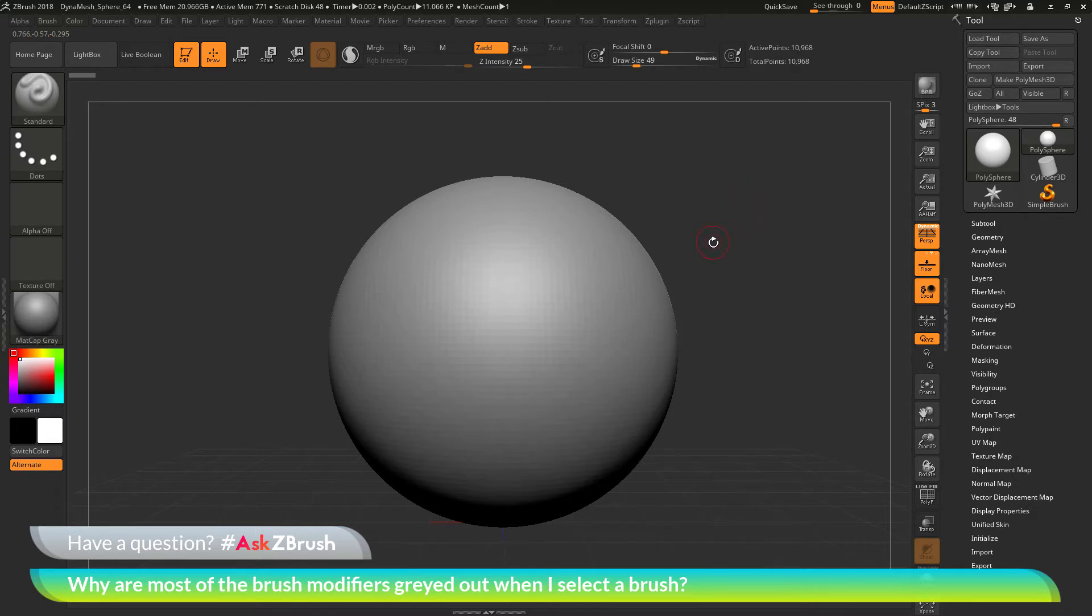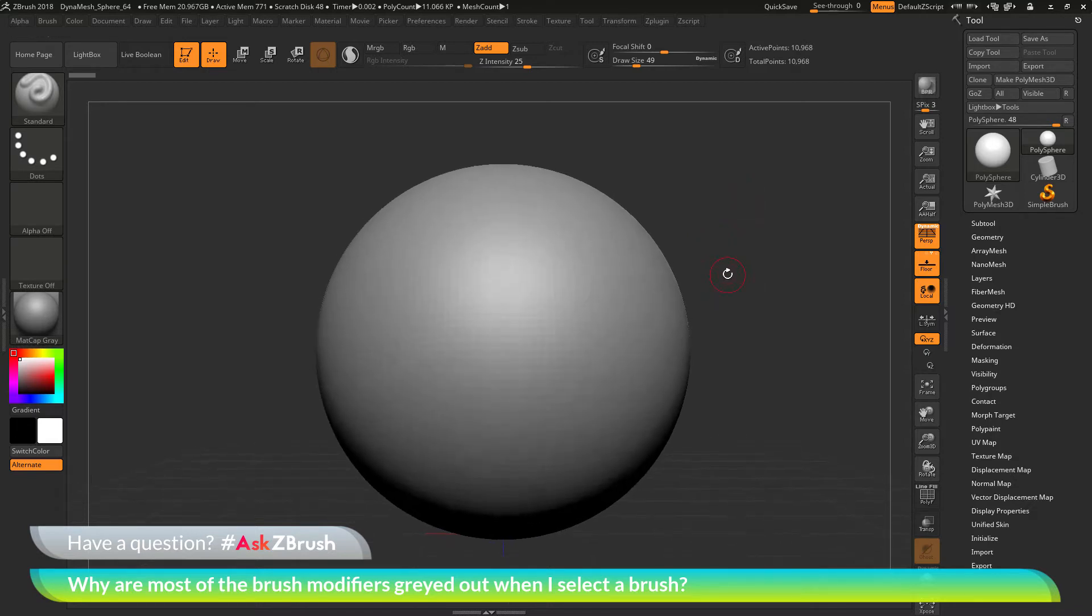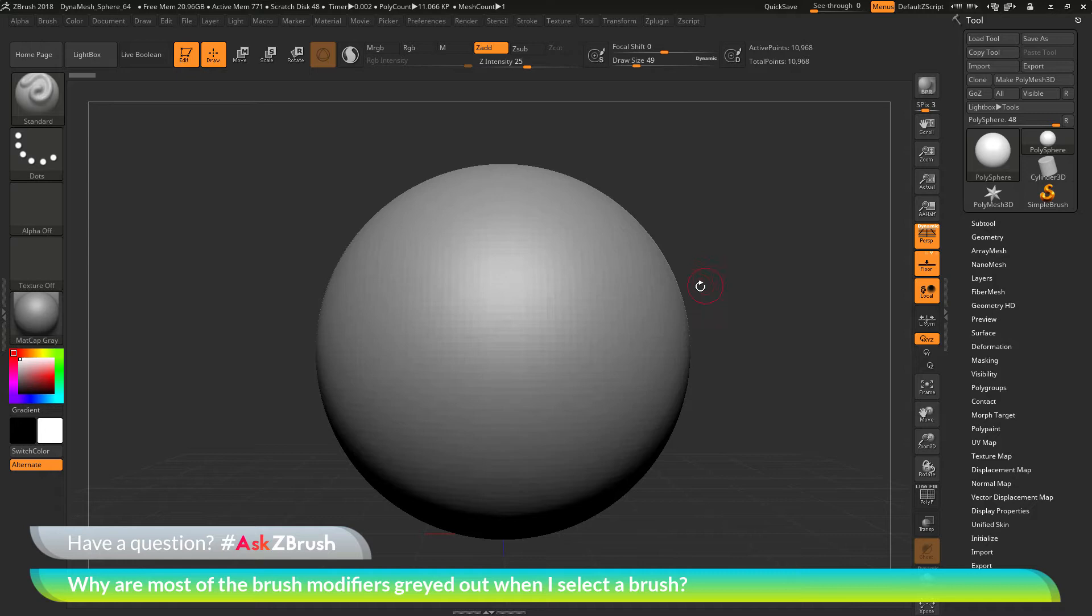why are most of the brush modifiers grayed out when I select a brush? To start off, I have ZBrush loaded up and I have a polysphere loaded in. The question is asking about the brush stroke modifiers.